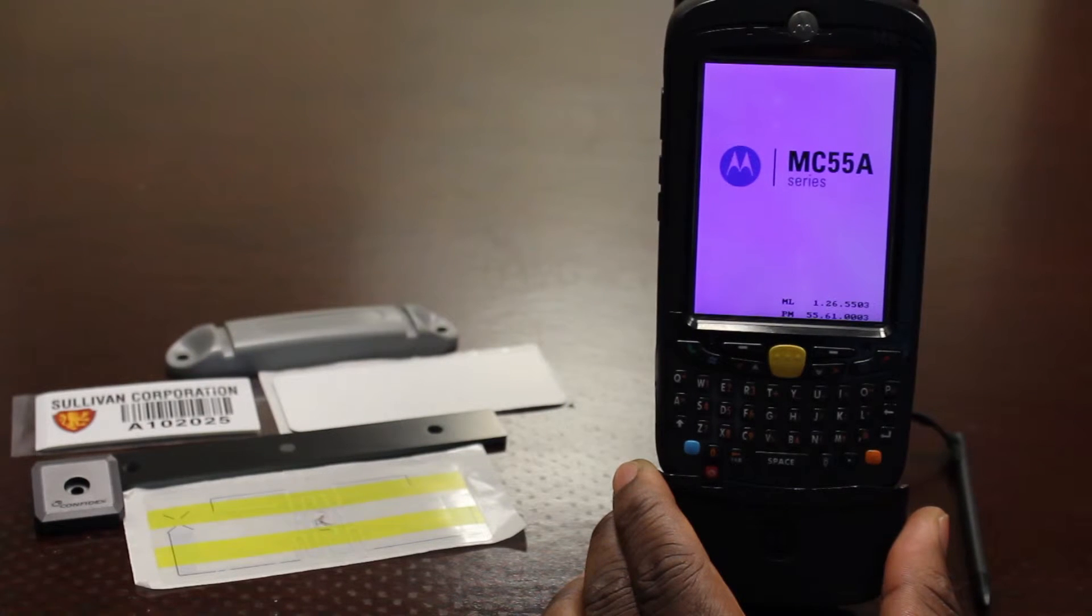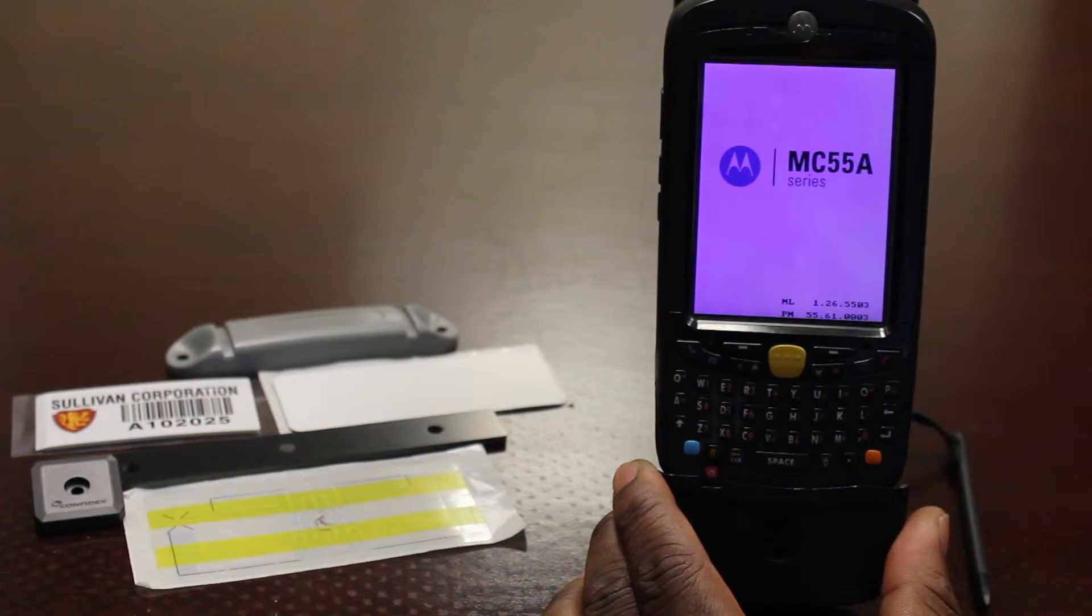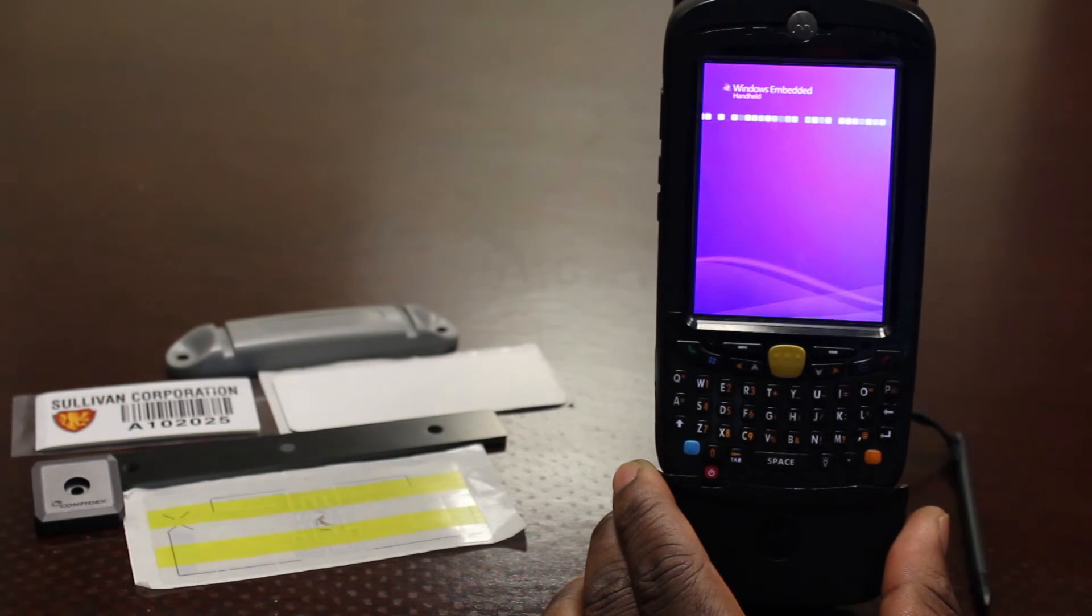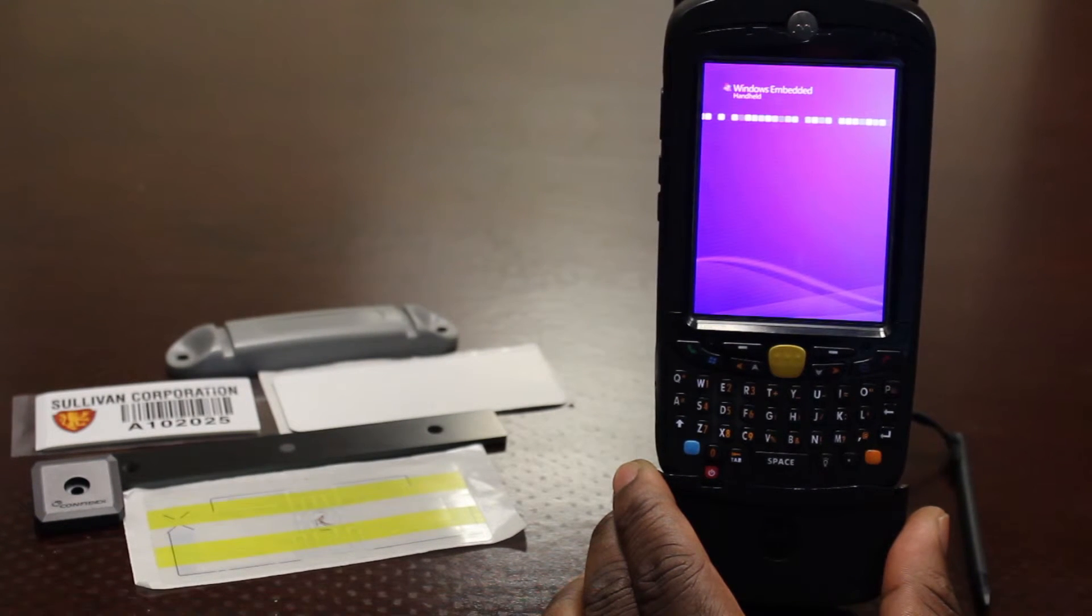After the MC55A splash screen, the device will display a blue Windows Embedded Handheld screen for up to 5 seconds.